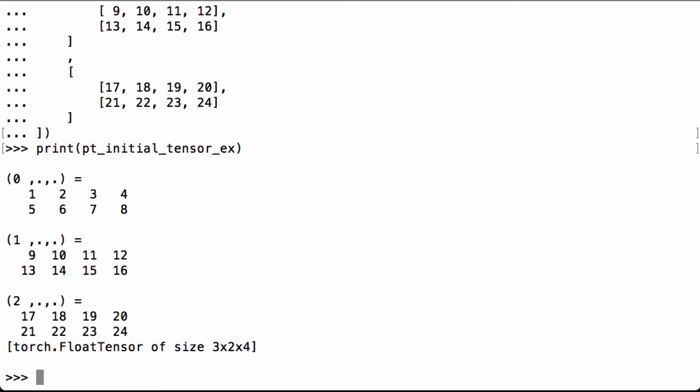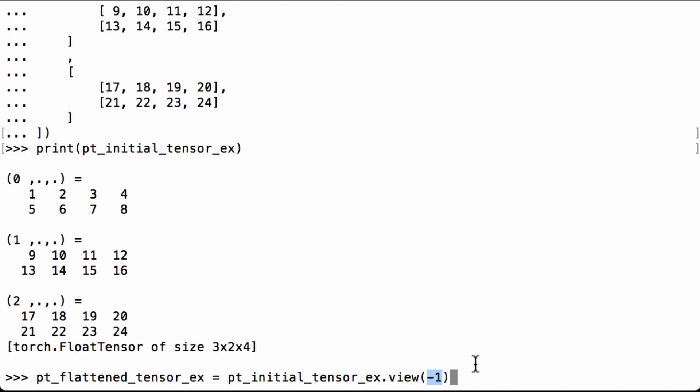When we flatten this PyTorch tensor, we'd like to end up with a list of 24 elements that goes from 1 to 24. To flatten our tensor, we're going to use the PyTorch view operation and the special case of negative 1.